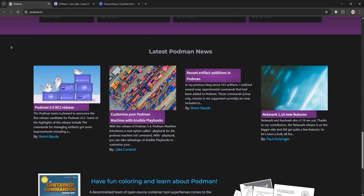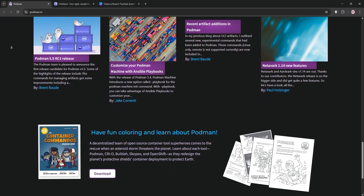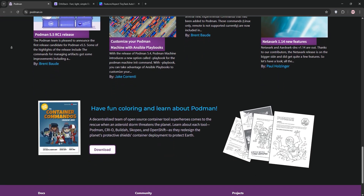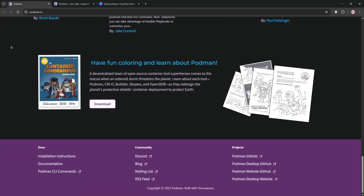Podman is CLI-driven, Docker-compatible, and integrates seamlessly with Kubernetes, making it ideal for enterprise and Linux environments.